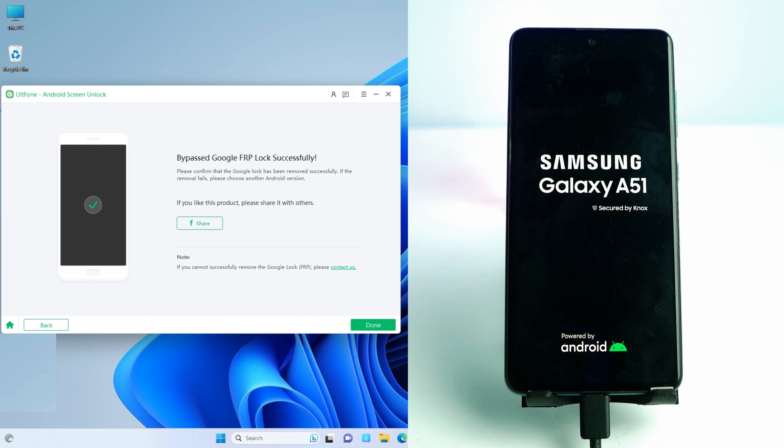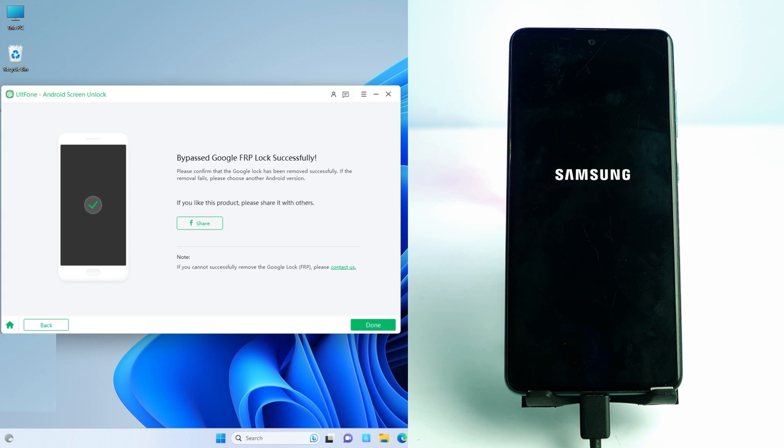Okay, so it's rebooting and after completing the reboot, the phone will be unlocked and you can use your phone again. It's a very easy process. Just need a few clicks on the tool and your phone will be done. That's it, simple.